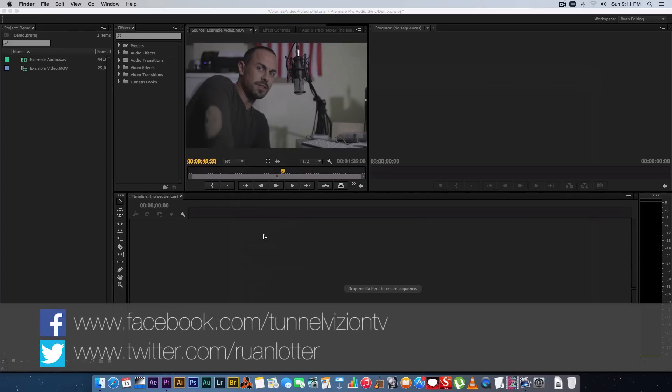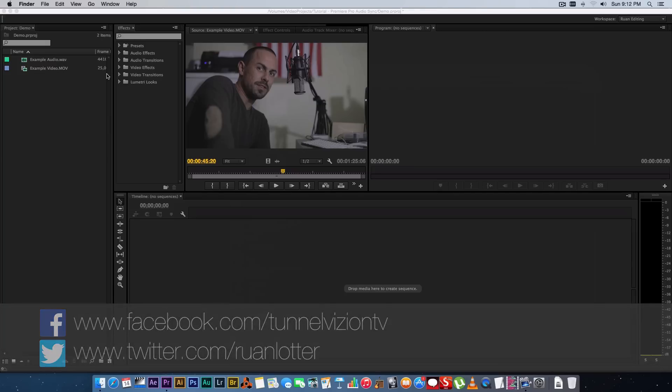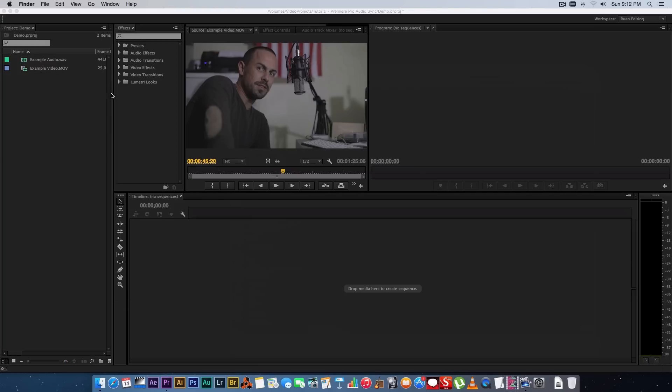Hey everyone, here from Tunnel Vision TV. In today's tutorial I'm going to show you guys how you can sync audio within Premiere Pro. It's really simple, but not many people actually know that you can synchronize your audio and video files within Premiere Pro.